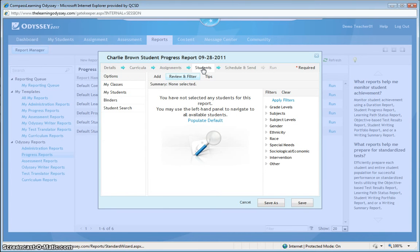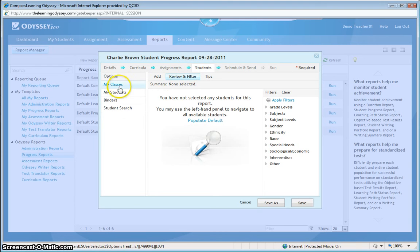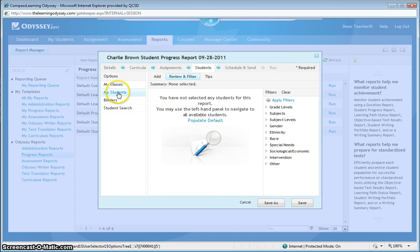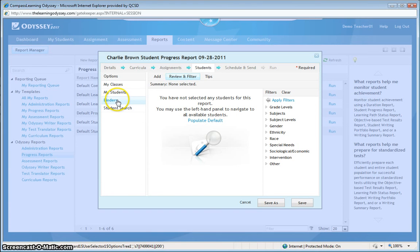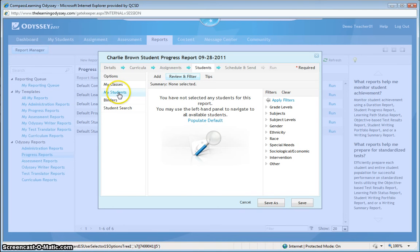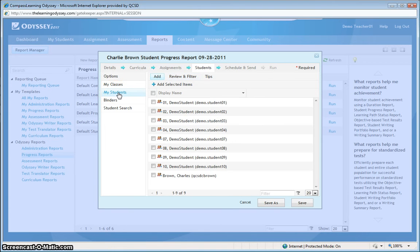Now, I need to find Charlie here. Now, for this particular demonstration, I'm running a report only on one student. However, you can run reports on classes of students. Or if you have set up the binder feature that is new with Odyssey 2011, you can run reports on different binders that you have created. But to find Charlie and his account, I'm going to click on My Students. And then I will select Charlie's account down here.